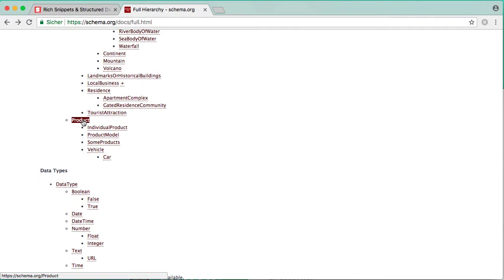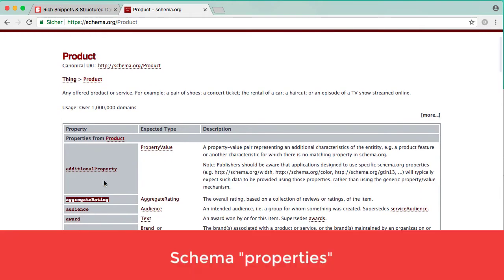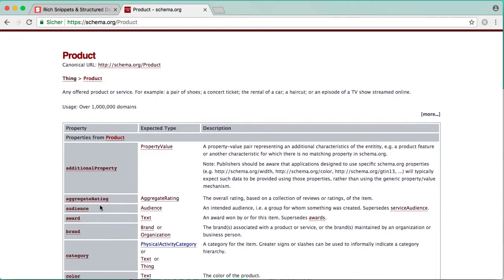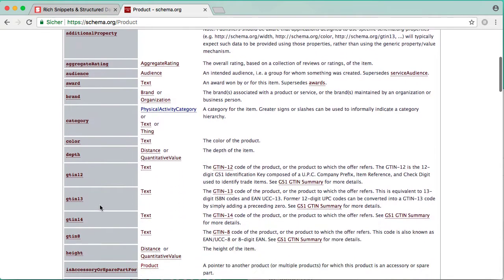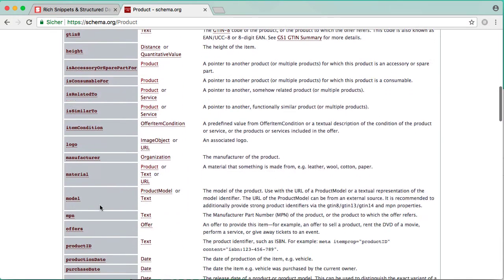When you click the link, you can see a list of so-called properties. These properties are here to describe a class even more. So for example, every product has a name and description.